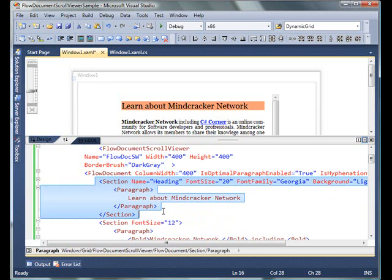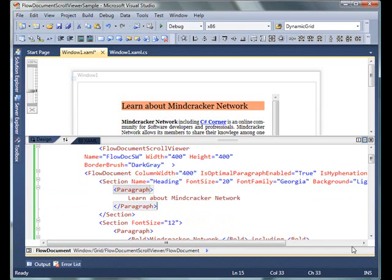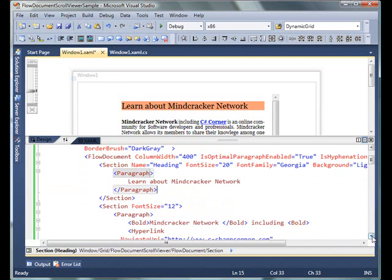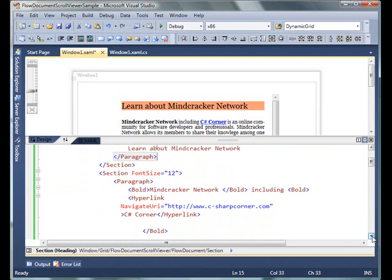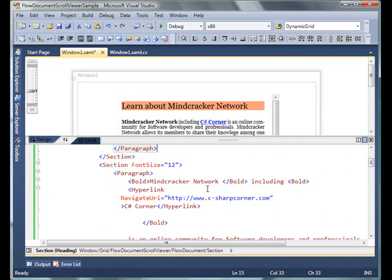First I create a header that says 'Learn about Mindcracker Network.' Then I have a second section that adds the description. We can go through this code, but this is actually discussion for the document video. Here we are just going to see how we use the FlowDocumentScrollViewer.